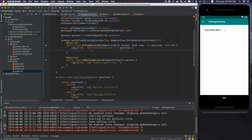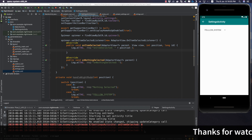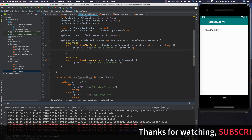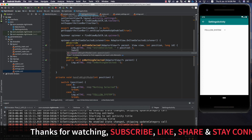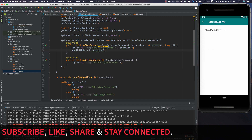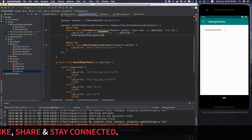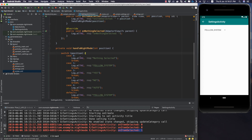In the settings activity, we have a spinner with an OnItemSelectedListener. Currently we are just logging the position of the spinner. Now let's call handleNightMode, which is a function I've created beforehand. It uses a switch case that takes in a position as an argument. On case 0 we don't have to do anything, because case 0 is Select Night Mode.